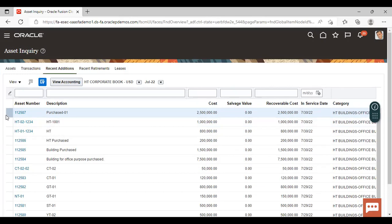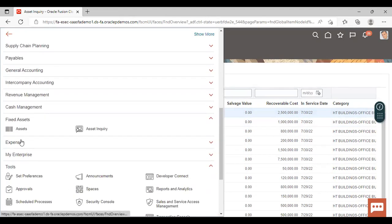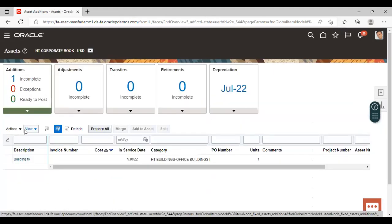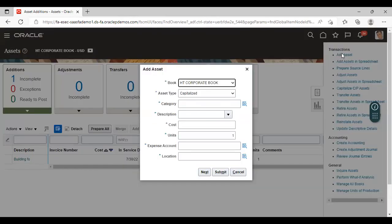Now, how can we add the asset with detailed information? Again go to Asset, go to the task list, and again click on Add Asset. Again fill in the information.